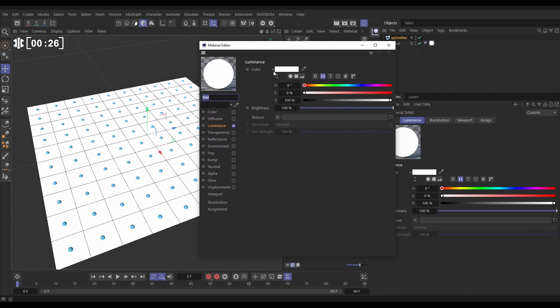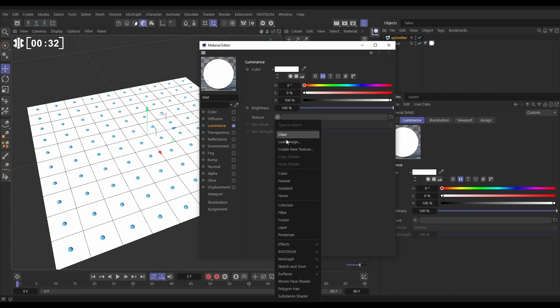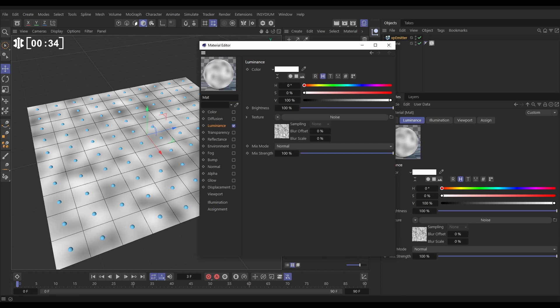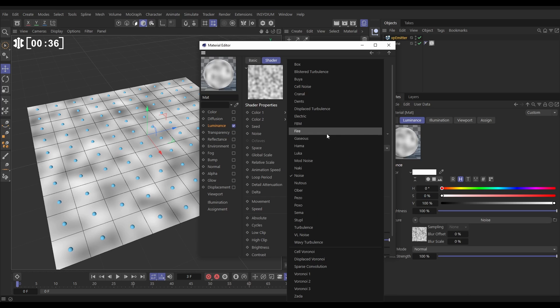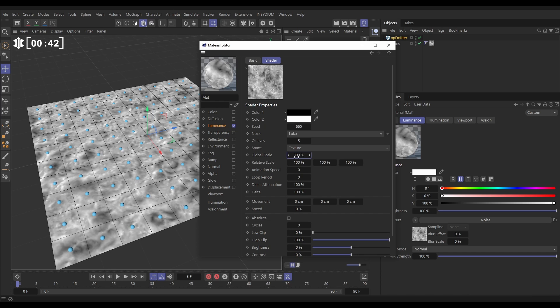We have just the luminance channel active with nothing in it at the moment. Let's go to texture noise, click on the noise settings. Let's change it from noise to something like Luca which is a bit more interesting. Let's put this global scale to 300.